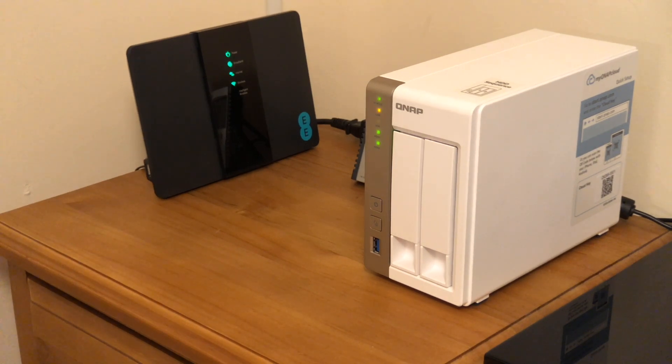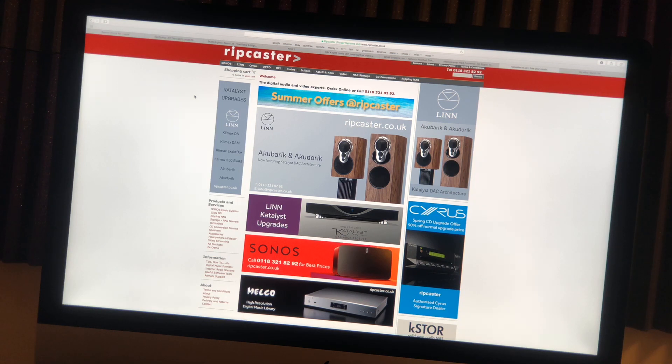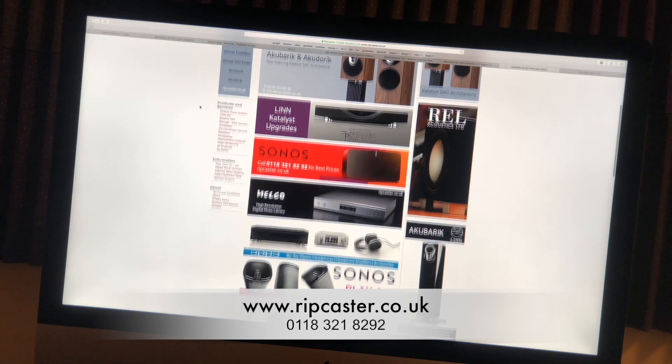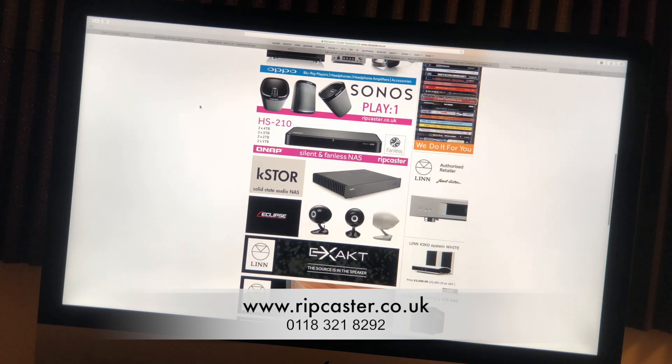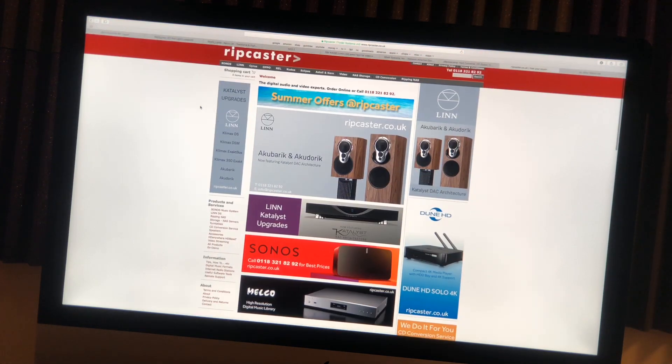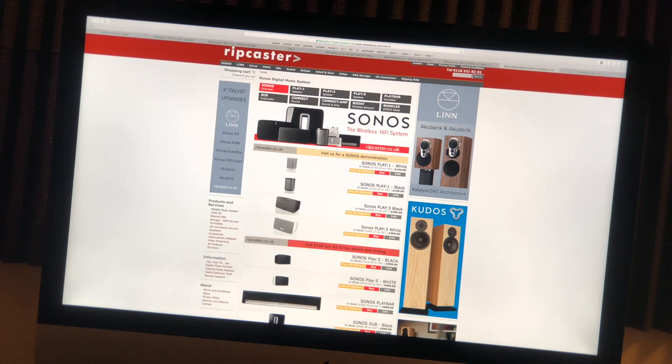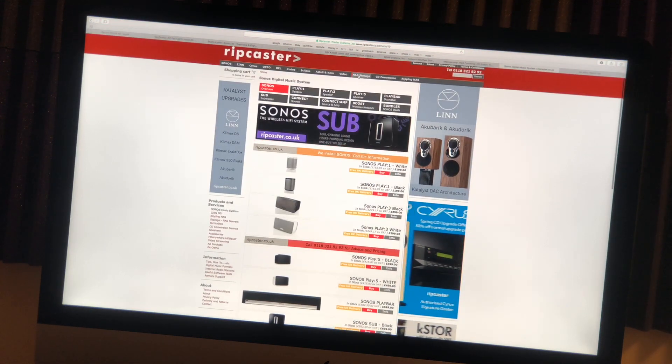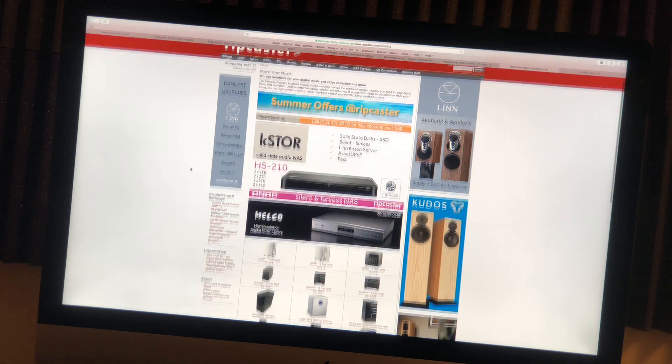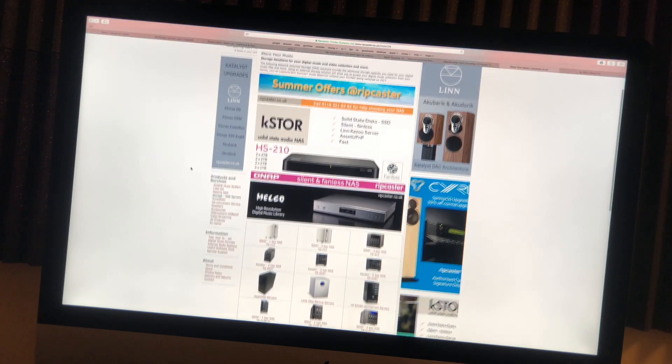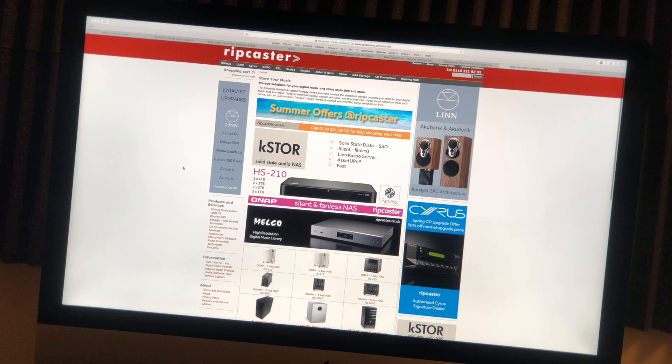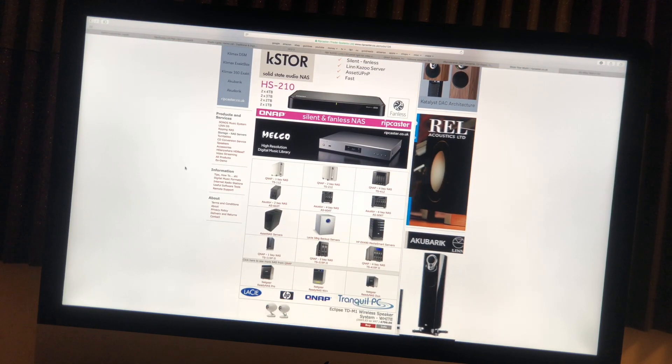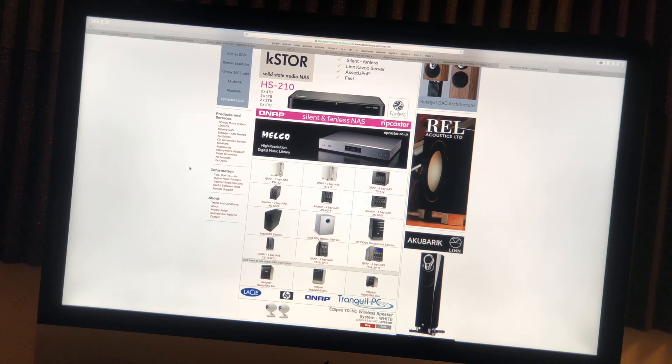So here we are on the Ripcaster website, their website address is www.ripcaster.co.uk. As you can see they specialize in all things to do with music streaming for the home. They have all the Sonos equipment and over here on the NAS storage link you will find all the details about the NAS drives that they do. Again if you buy from Ripcaster the NAS drives will be set up and configured so you won't have to mess around with all the software and firmware, it will quite literally work straight out of the box.